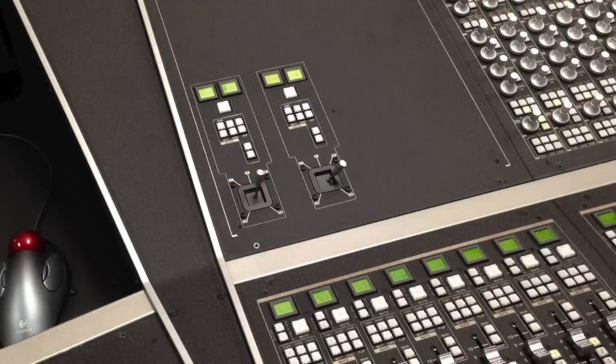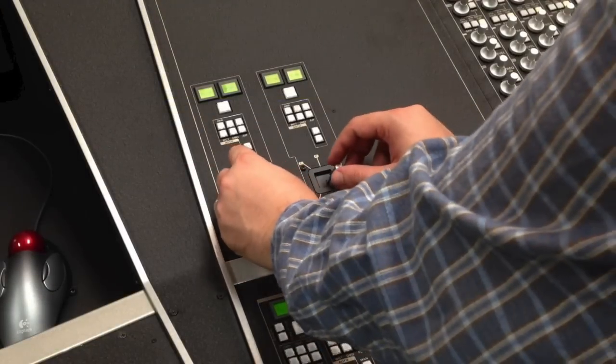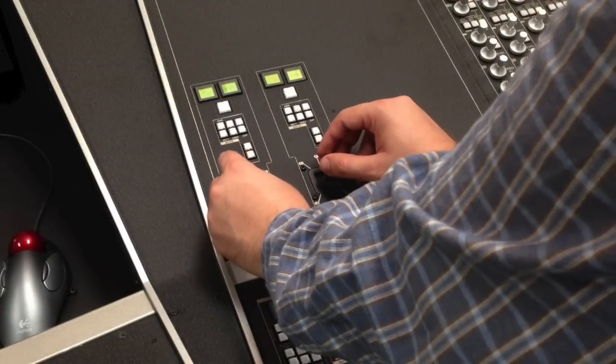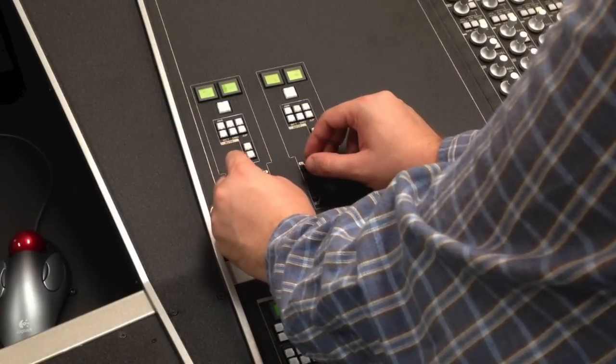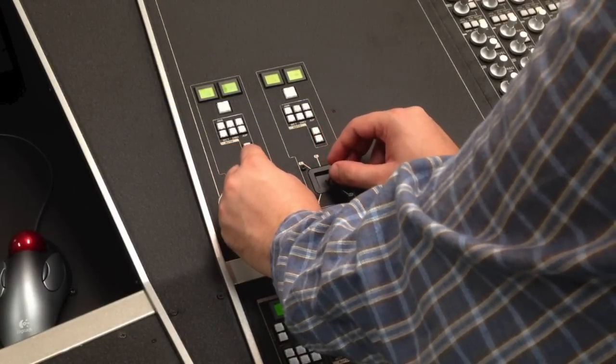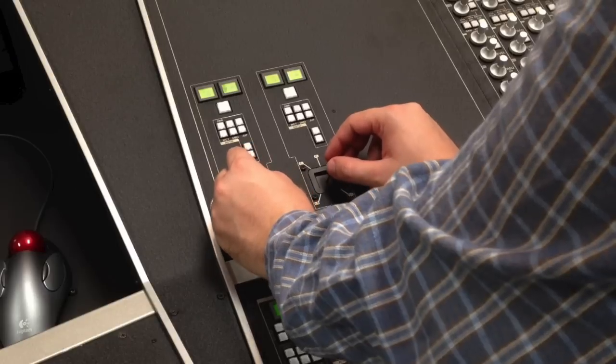When you return to the dub stage, you will want to record the panning information back into console automation so that you can continue to mix with the console facilities.